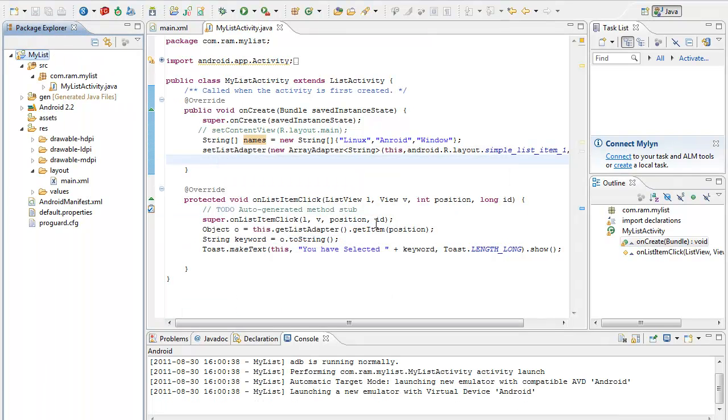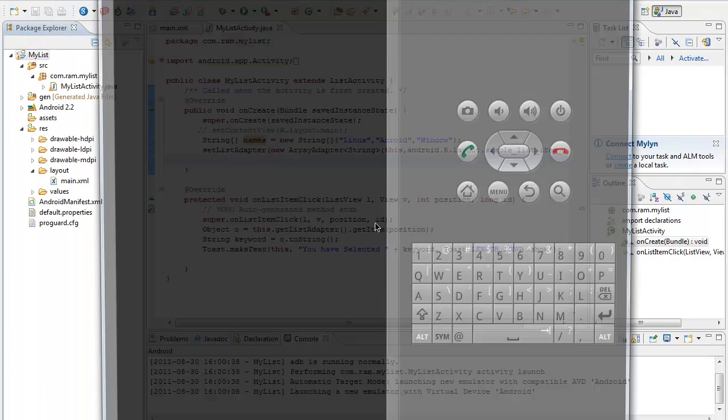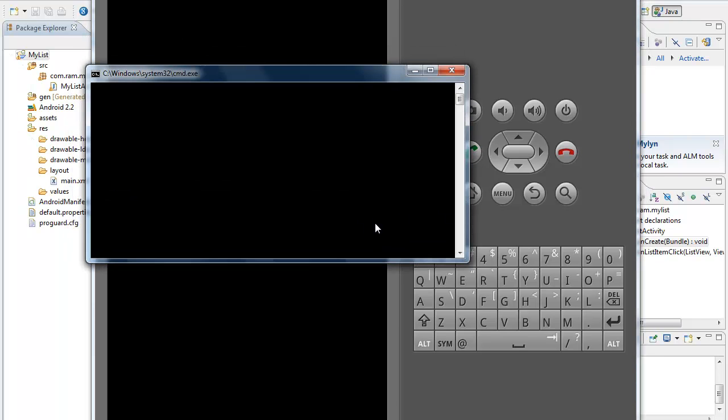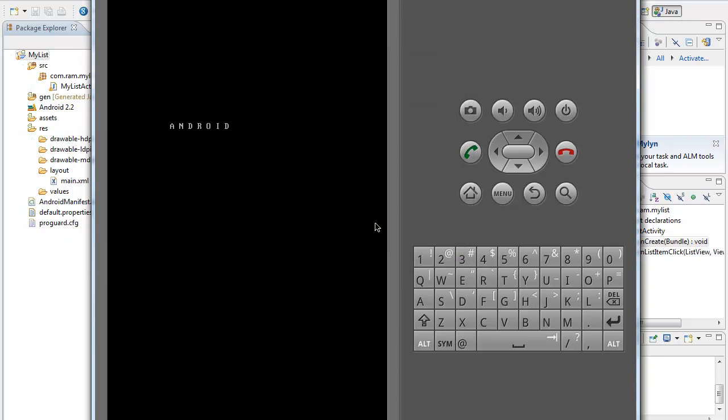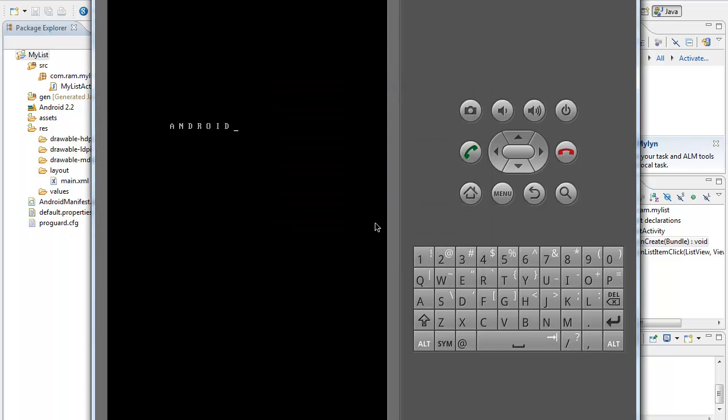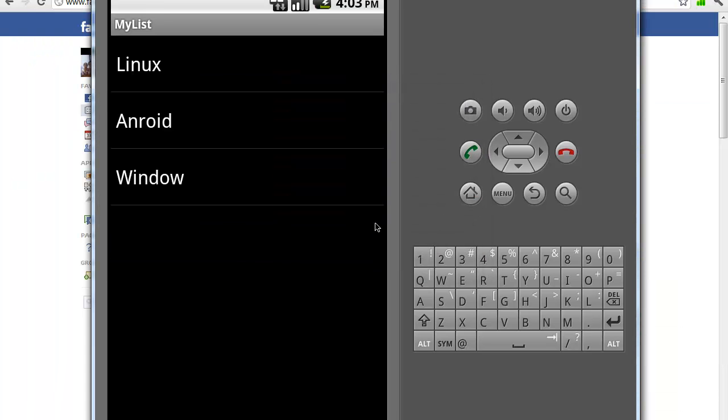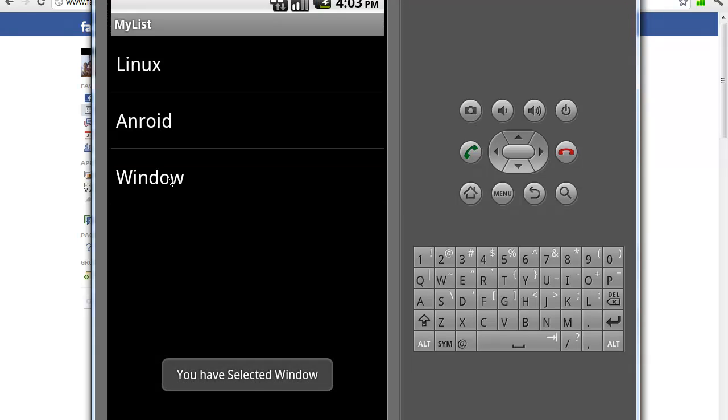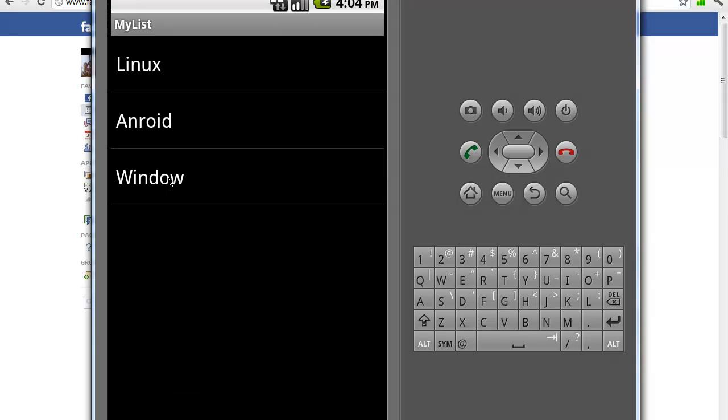Ok so it's, I hope it's starting. So Android, we will be getting the result. Now we can see that the values which we had in the array adapter is now available with the list. So here, you have selected Linux, you have selected Android, you have selected Windows. So it's a simple example which we have seen here which gives us an idea about how we can create a list in Android application. Thank you.